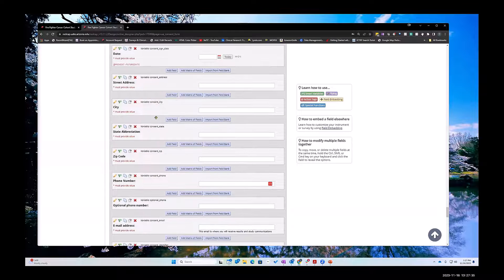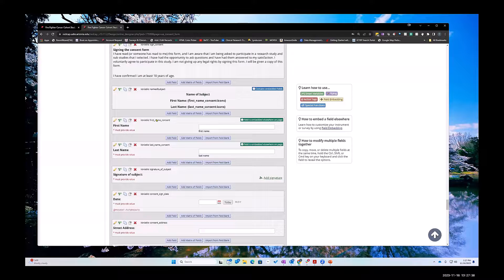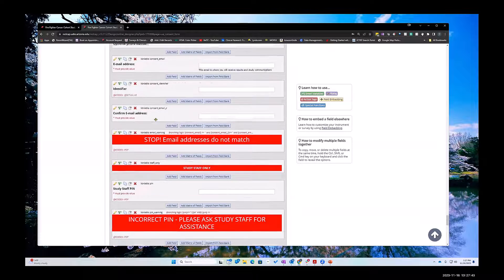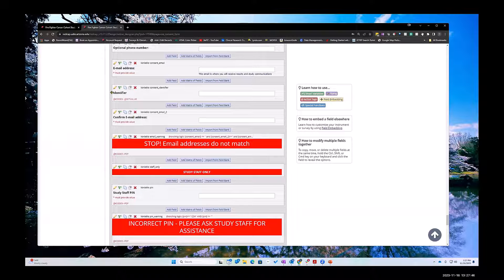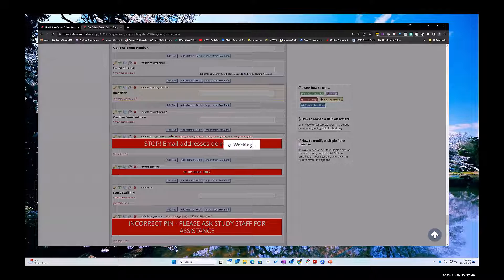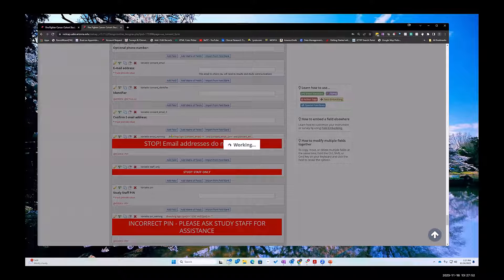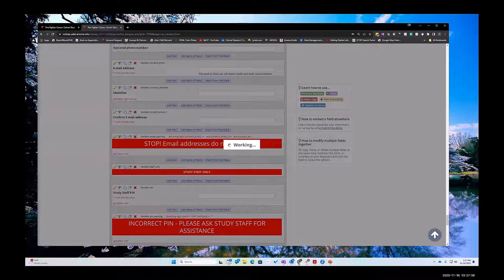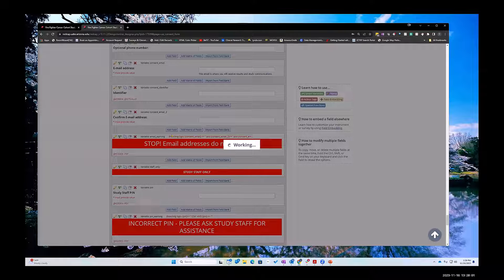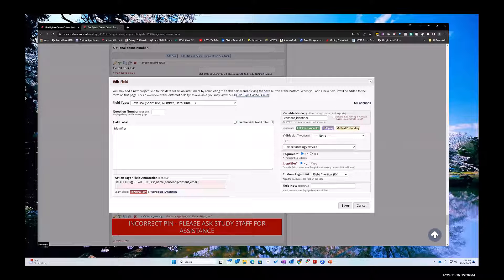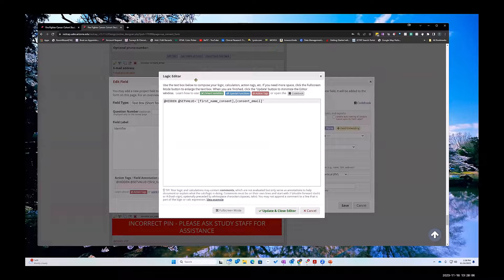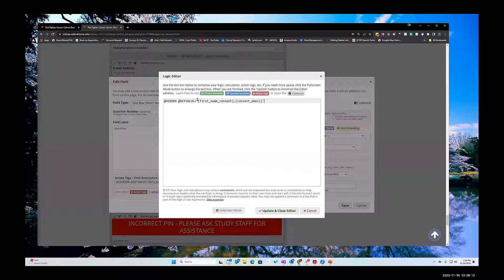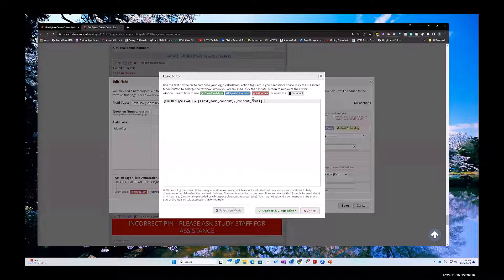It's here, it's just down a little bit further. It's called identifier. So I used the action tag set value and concatenated the first name on the consent with the email on the consent.